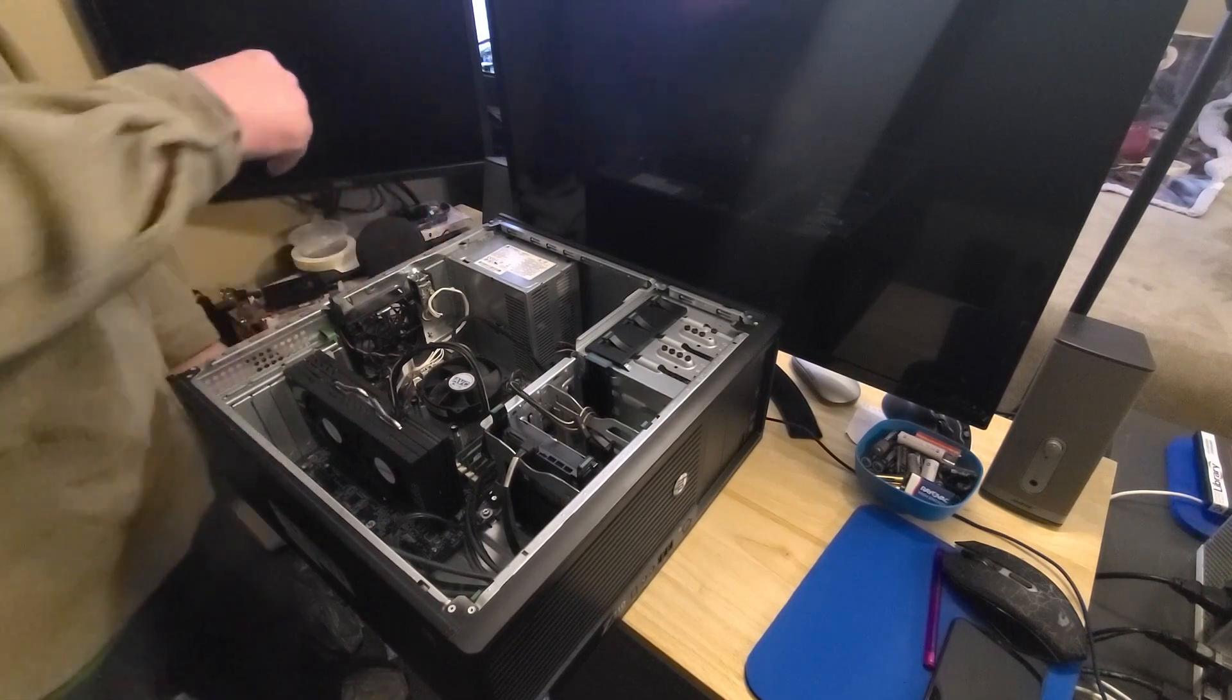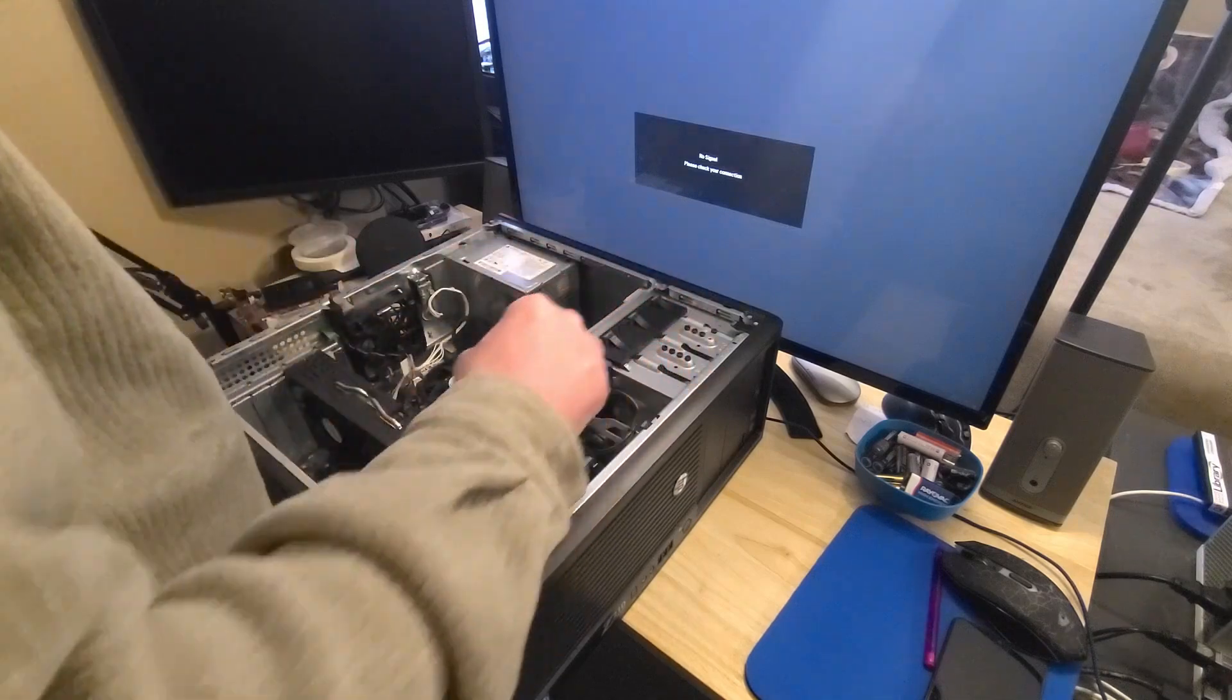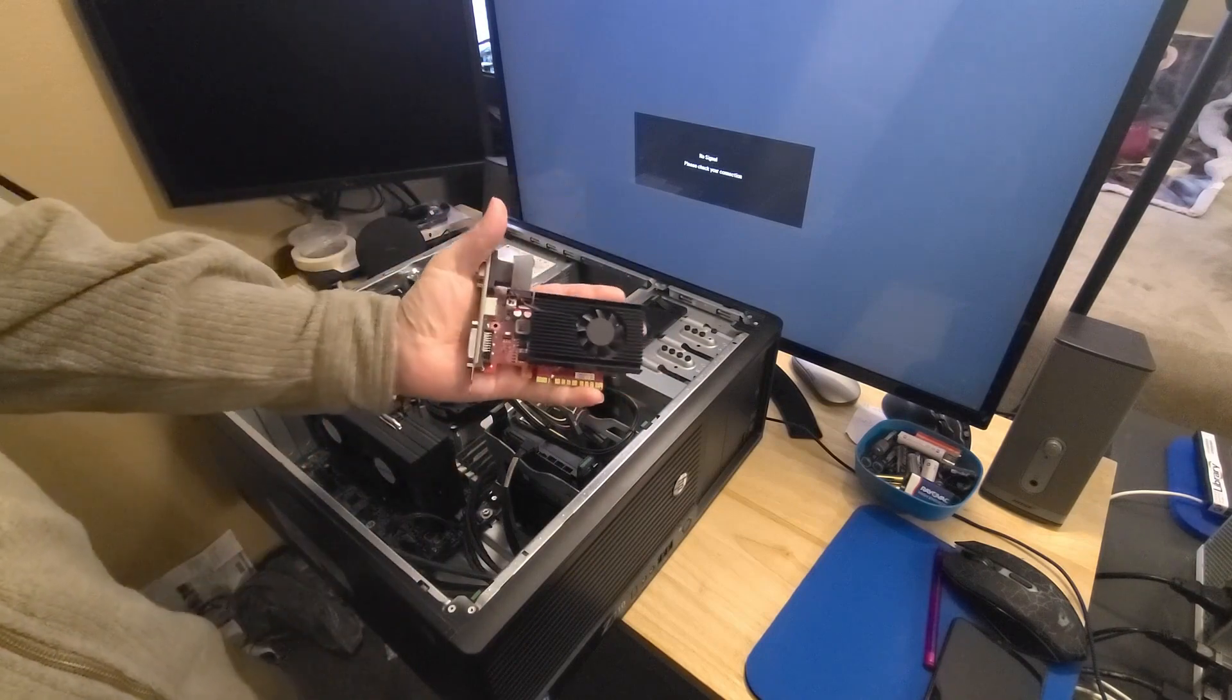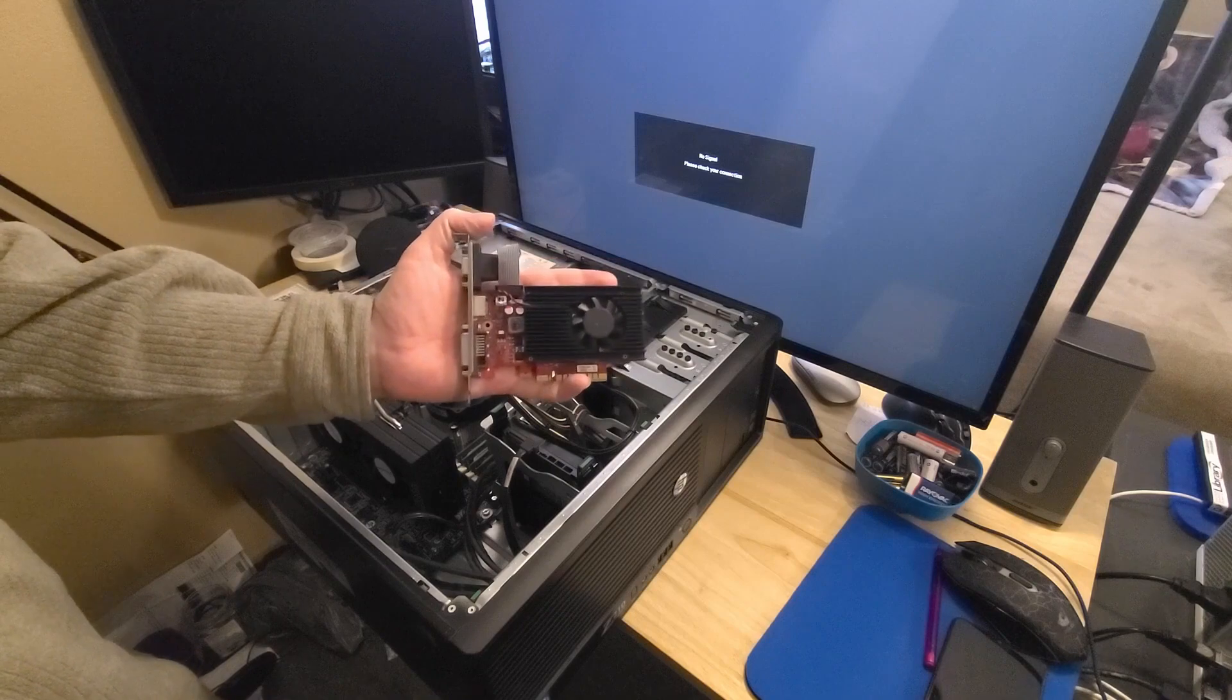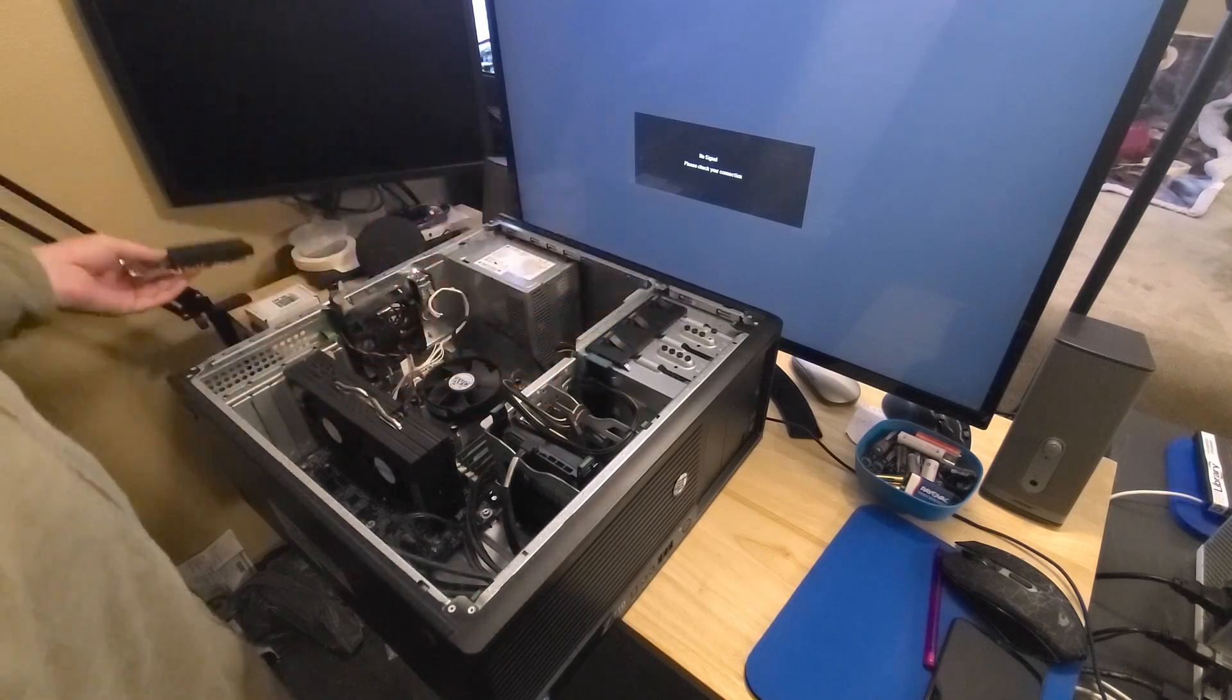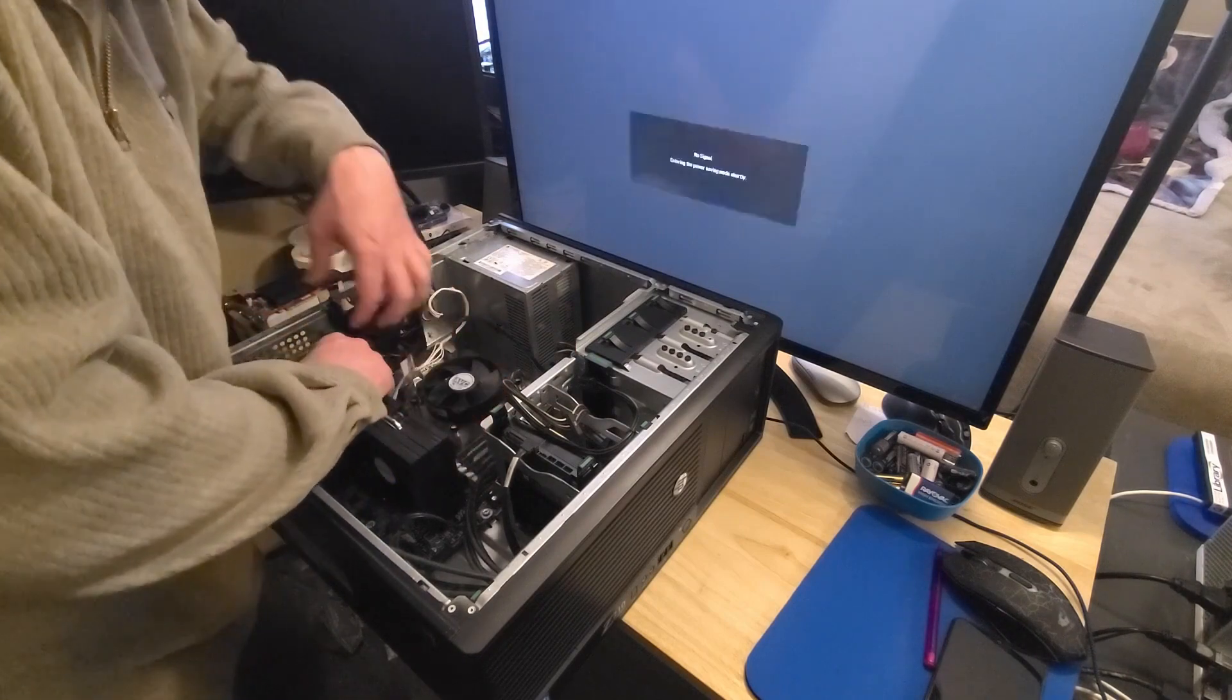So pull this card out. And I didn't even test it with my little test video card. So this is a 2GB GT 730 and it works with this card too. So pull this thing back out.